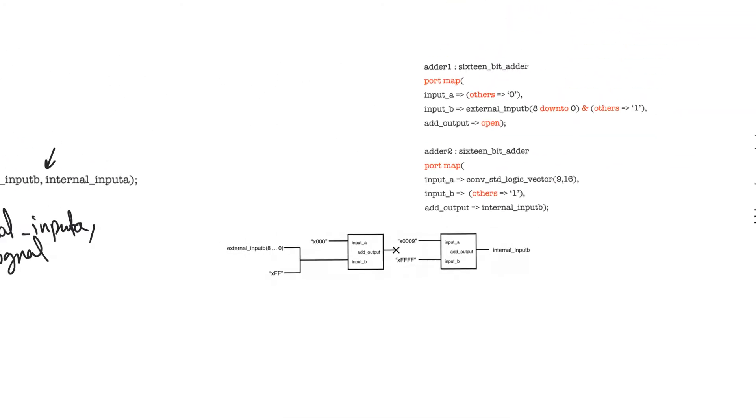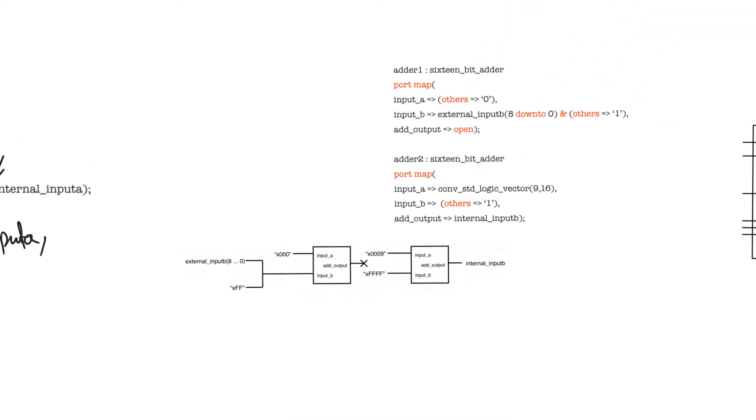The second issue I want to discuss is special port bindings. When you are instantiating a component, you have to connect all of its ports. Even outputs that are not used have to be connected maybe to an open circuit. Even inputs that don't care have to be connected to something. All ports have to be connected.